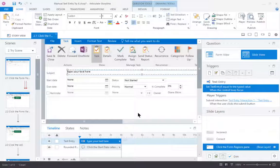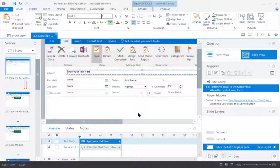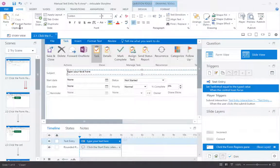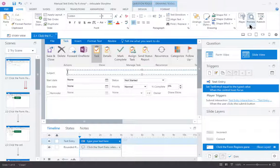So now I have the text entry box formatted to match what the system looks like. I'll also want to remove the default text. So now, if I preview the slide,